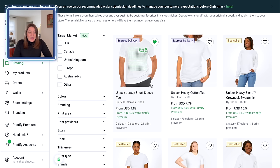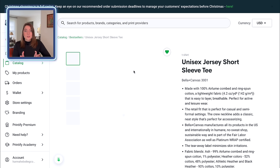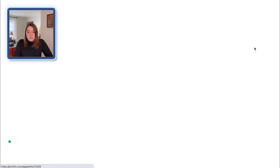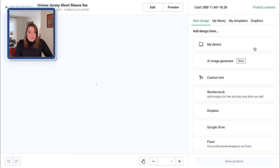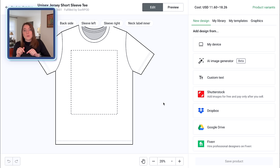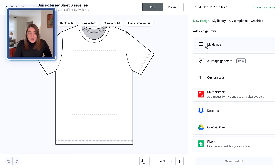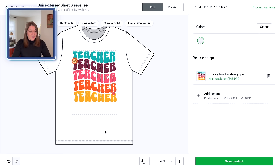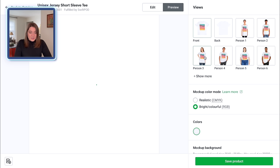I'm heading over to Printify to show you what this looks like on an actual item. On my Printify account in the t-shirt section, I often sell the Bella and Canvas 3001 shirts. I typically like to go with Swift Pod as my manufacturing partner, so I'll push Start Designing, click My Device, and select the artwork we just downloaded. I'll move it to the top, make sure nothing goes beyond the print lines, and preview it — and that is super, super cute. It would do really well on an Etsy shop.